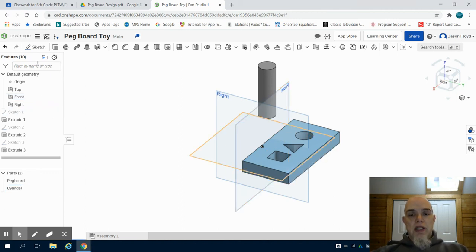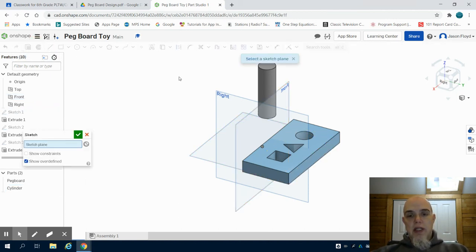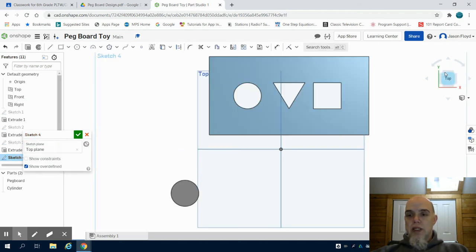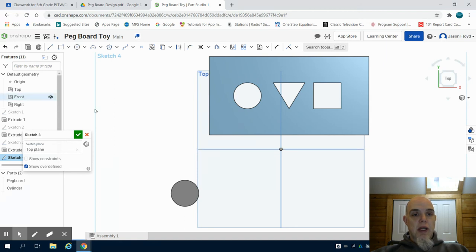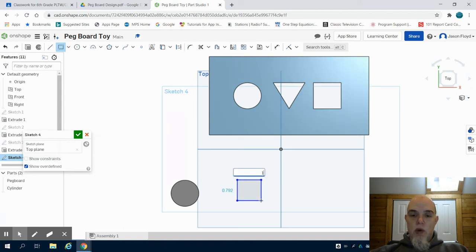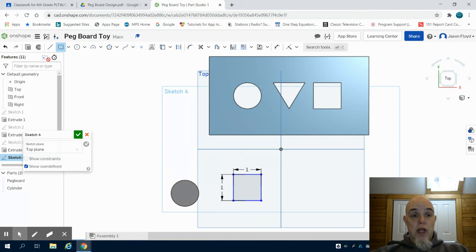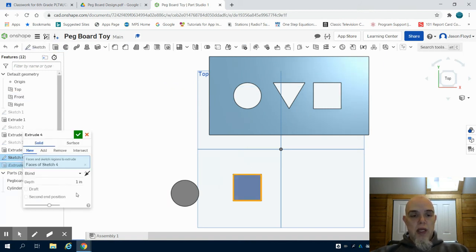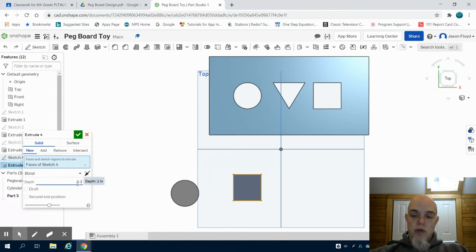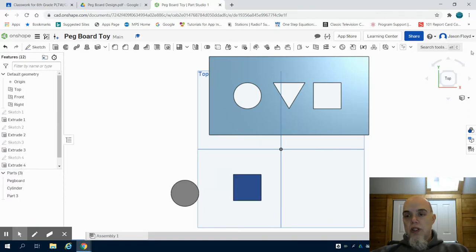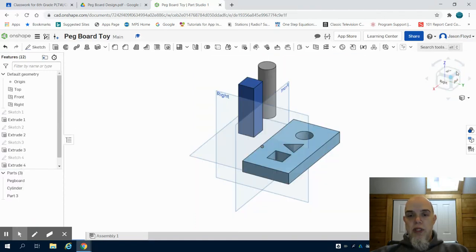I'm going to do that same procedure. I'm going to grab my sketch tool. I'm going to lay it on that top plane. I'm going to click the top to orientate myself. I'm going to grab my rectangle tool. I'm going to click and drag and I'm going to make a one inch by one inch rectangle or square. I'm going to click on my extrude tool and just like the previous part, I'm going to extrude 3.375, green check mark and we can see that I've completed my second part.